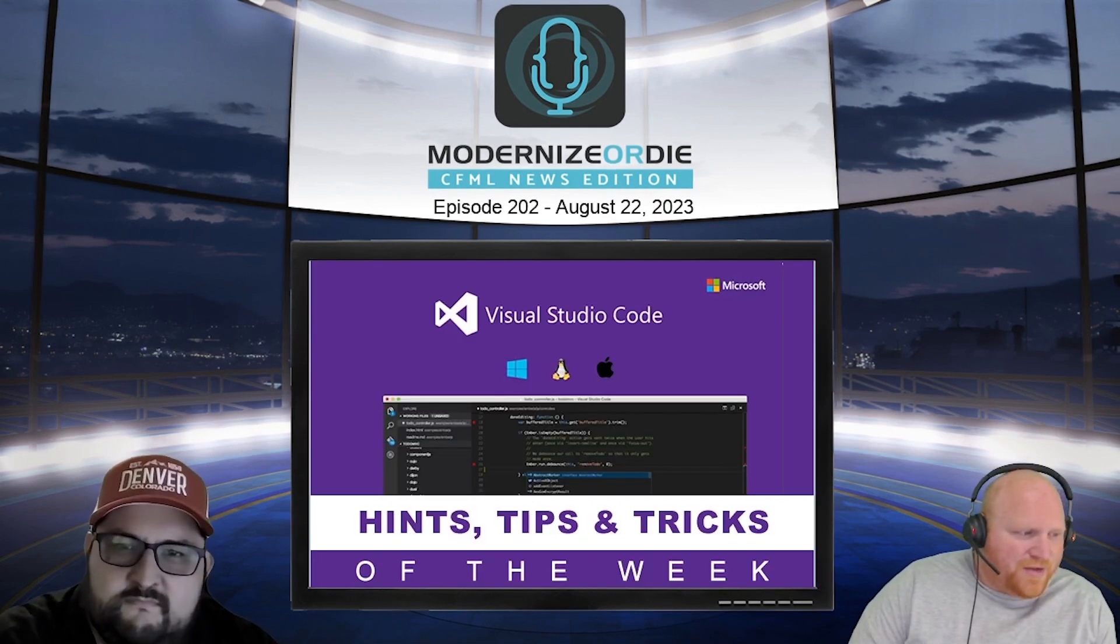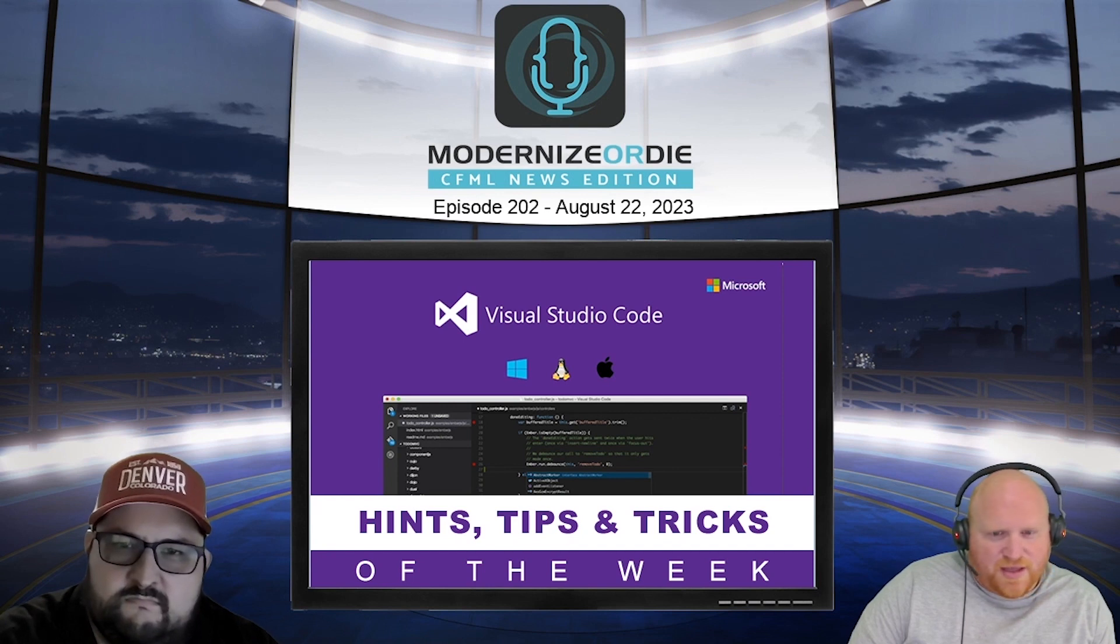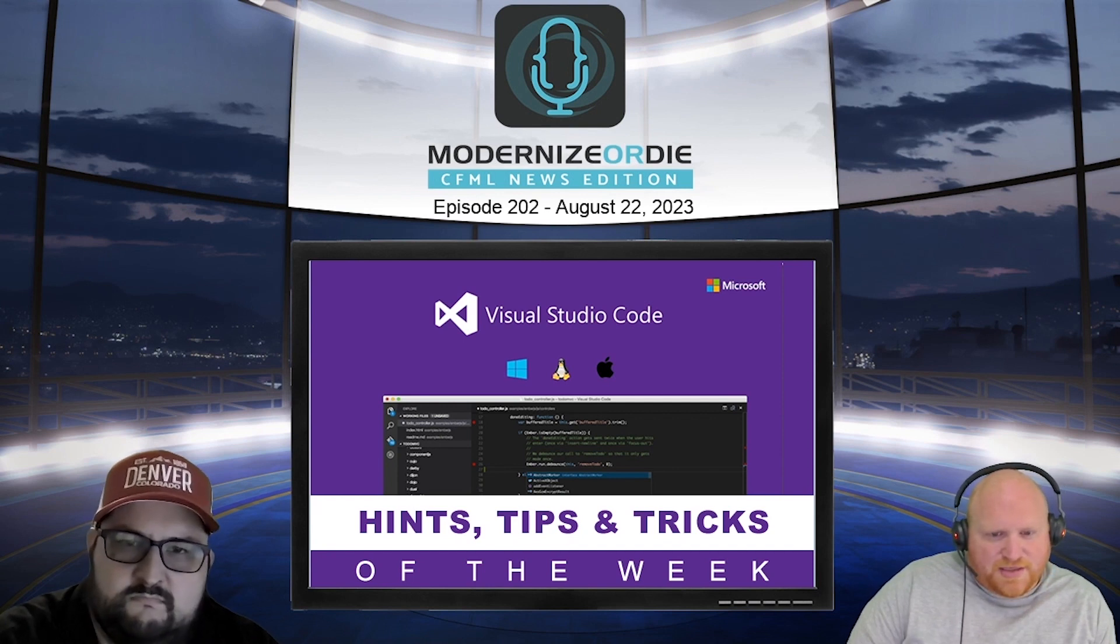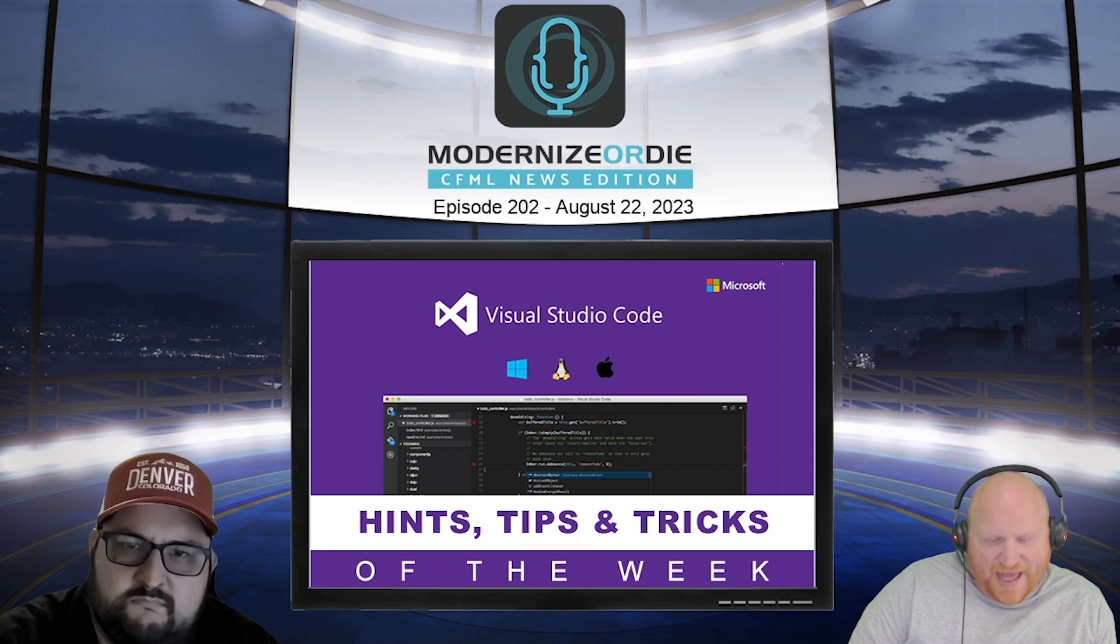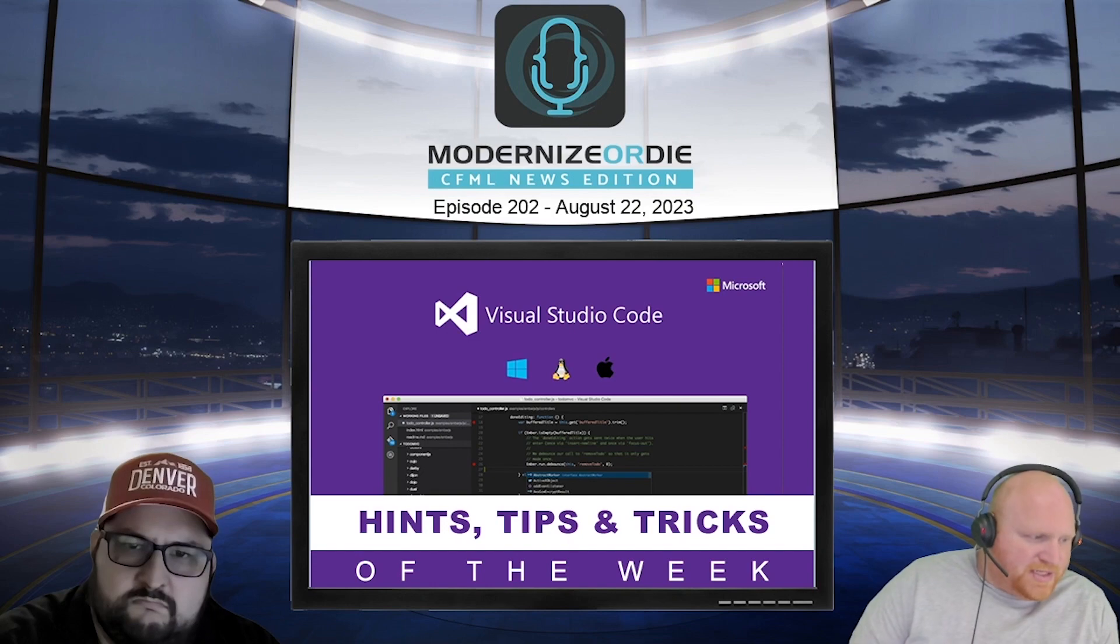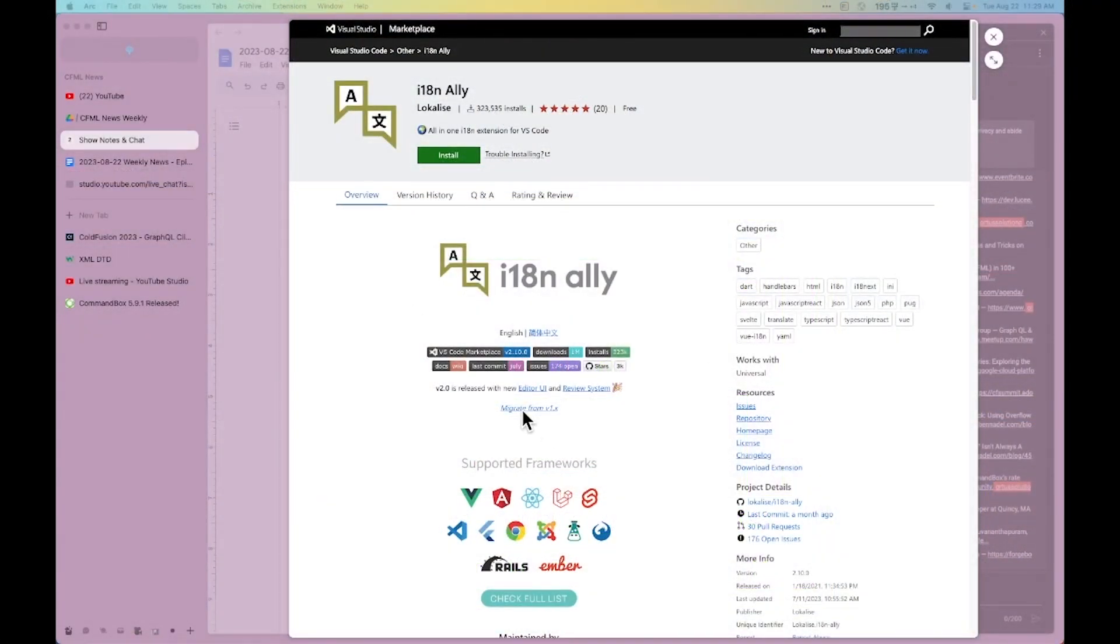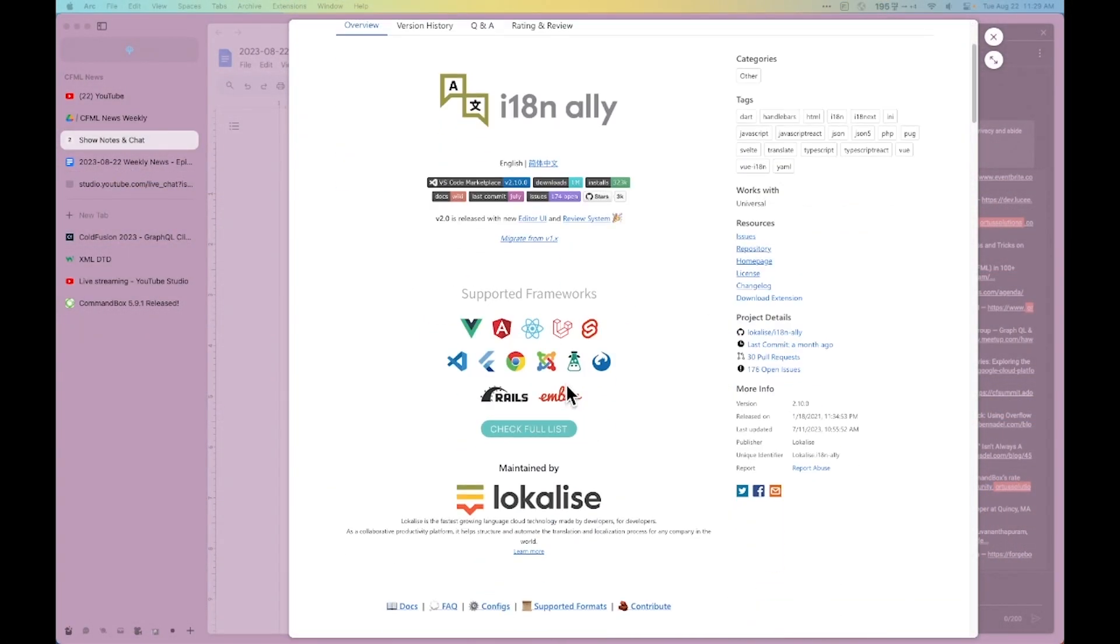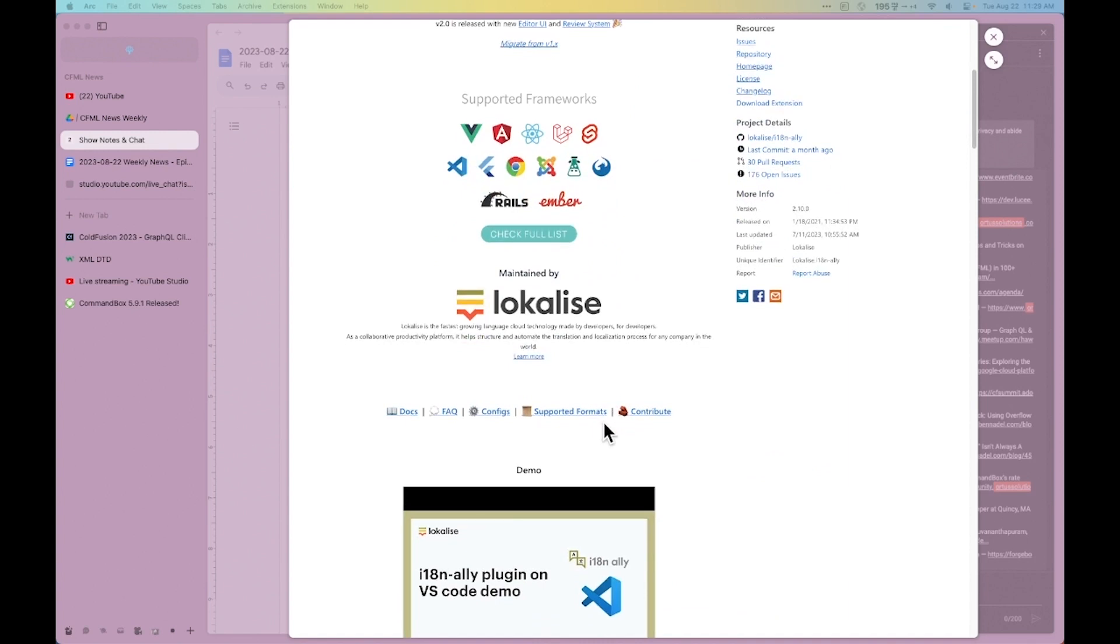Alright, our VS Code hint, tip, and trick of the week is an old one resurfacing called I18N Ally. So I18N standing for internationalization. This is a VS Code plugin that helps you to get your translations in your system.